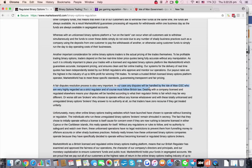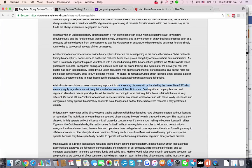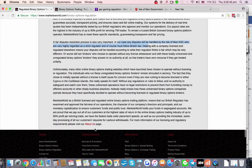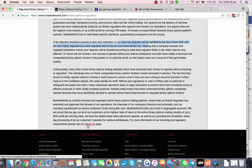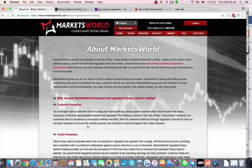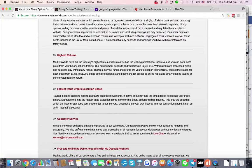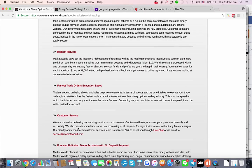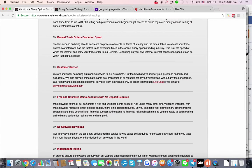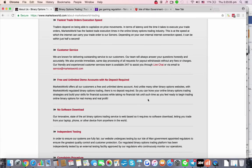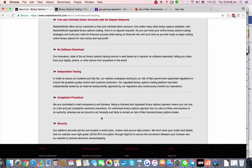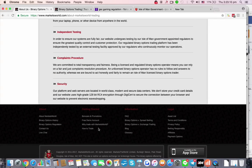All disputes are handled by the Isle of Man GSC, which is regarded as a strict regulator that must follow British law. For more information on licensing and regulatory requirements, visit their 'About Us' page. Their key selling points are: customer protection, funds protection, highest returns, fastest execution, unlimited demo accounts with no deposit required, no software download, and independent testing.